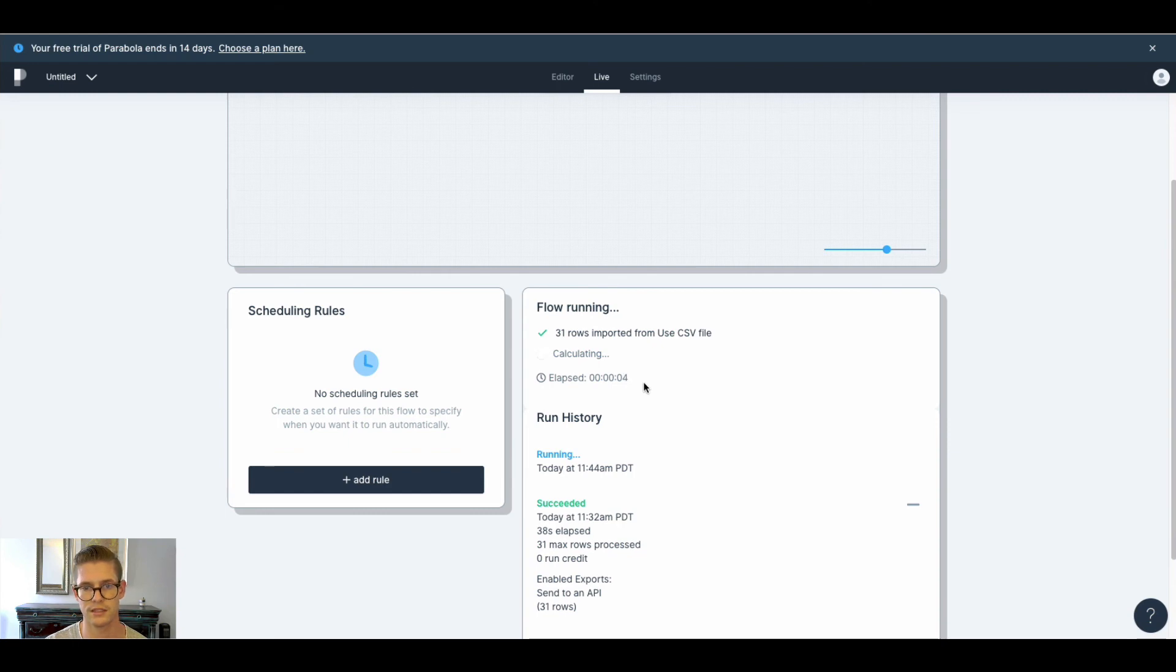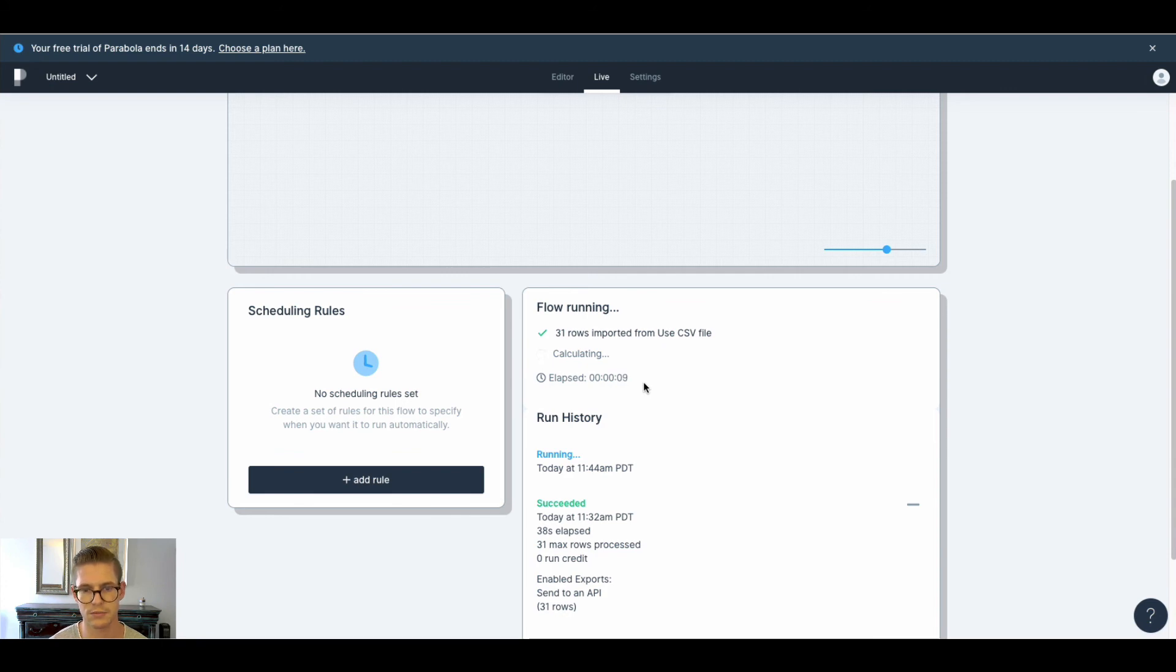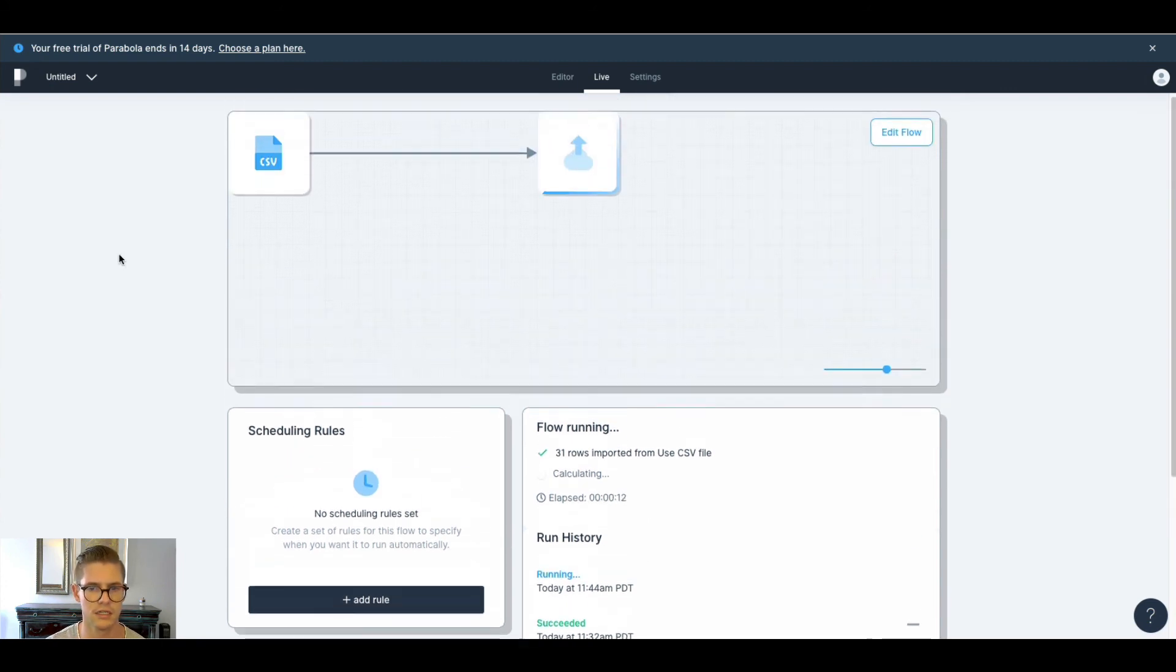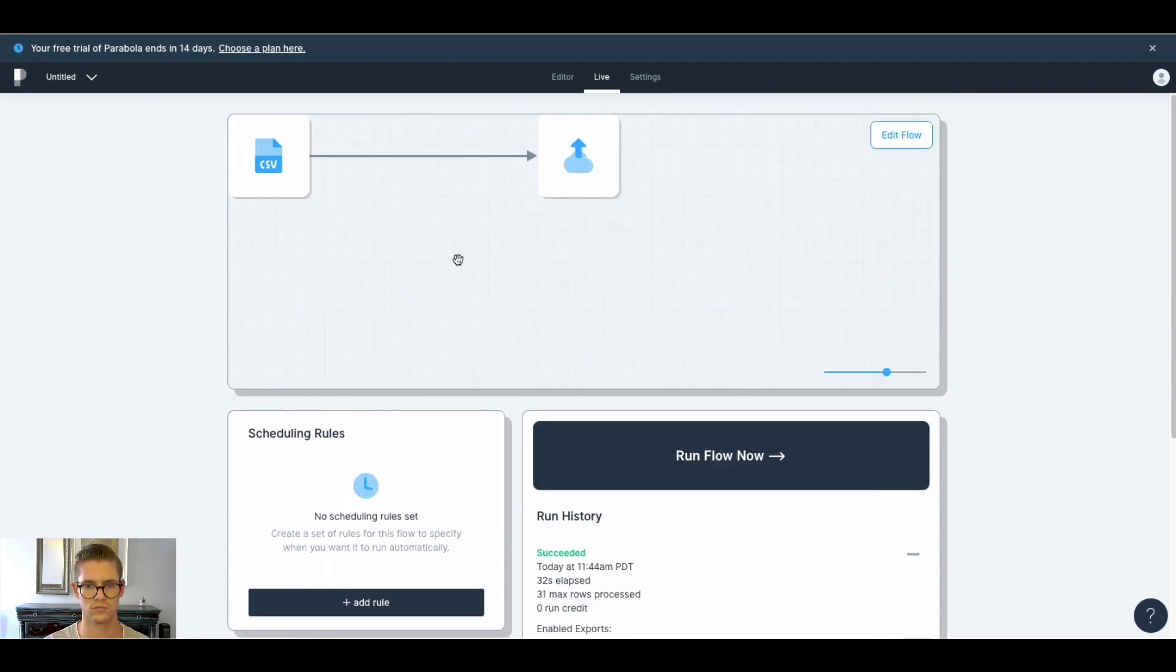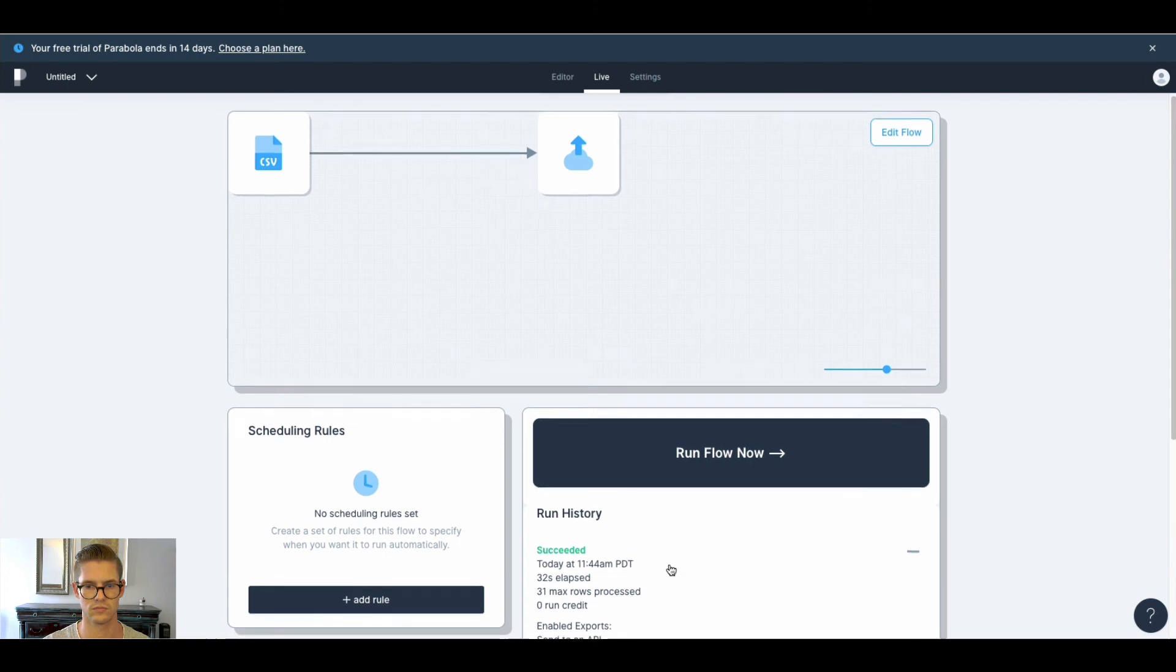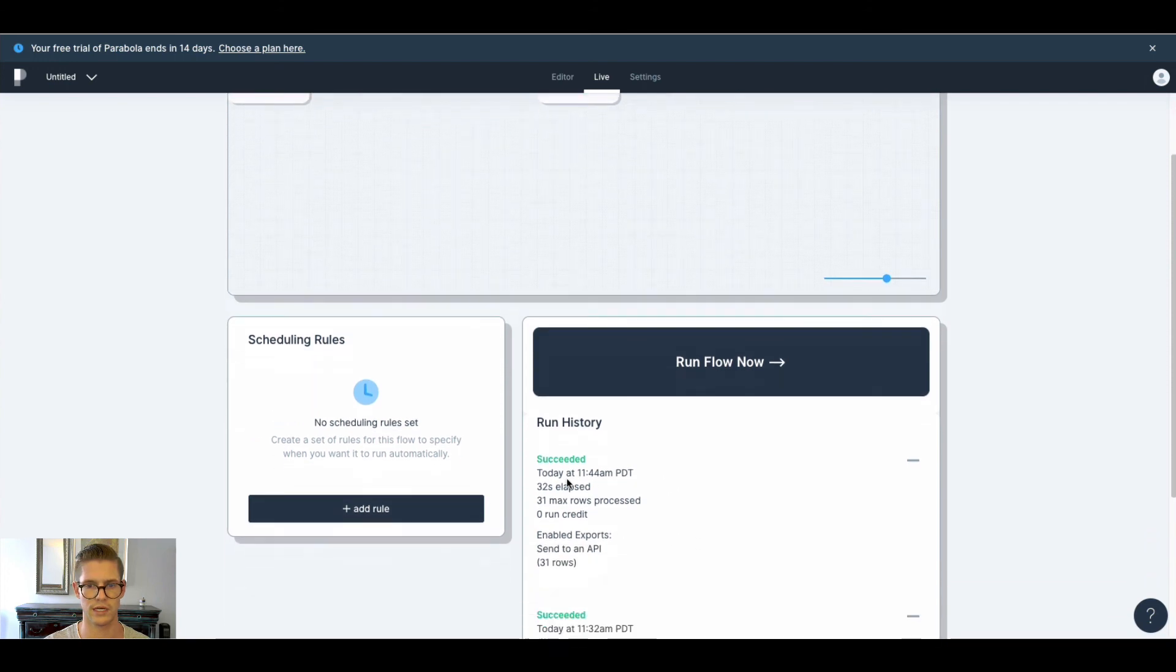And this might take 30 seconds or so, just depending on how fast Parabola actually runs. This looks like my last one took 38 seconds.